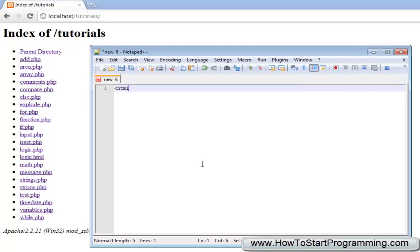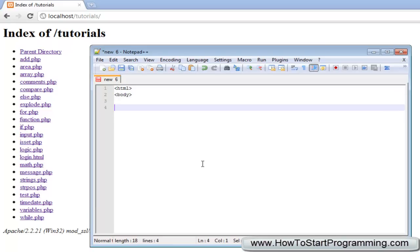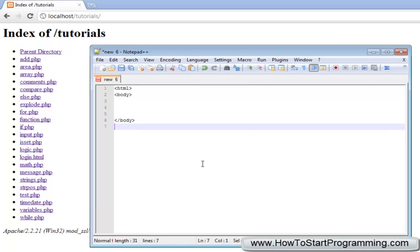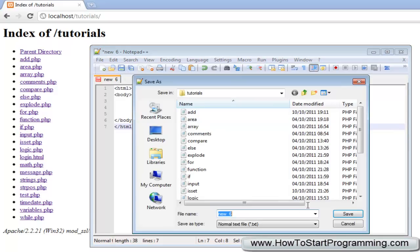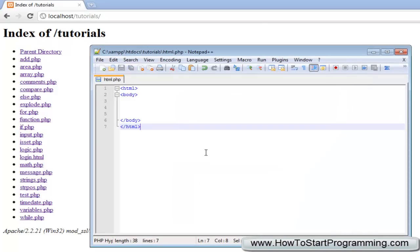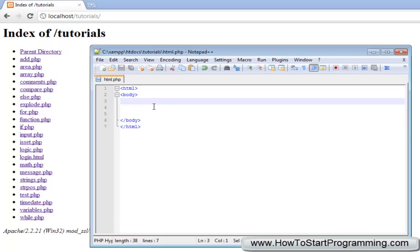What we're going to do is create a simple HTML document. We'll have the HTML and body tag and then we'll just end it down here. We're going to save this as html.php and the first thing we're going to look at is simply using HTML with single quotes.